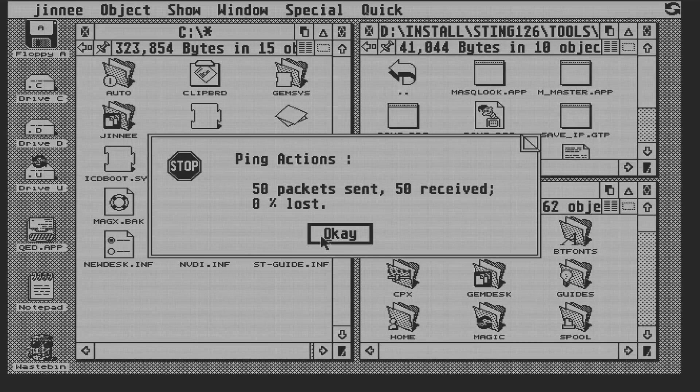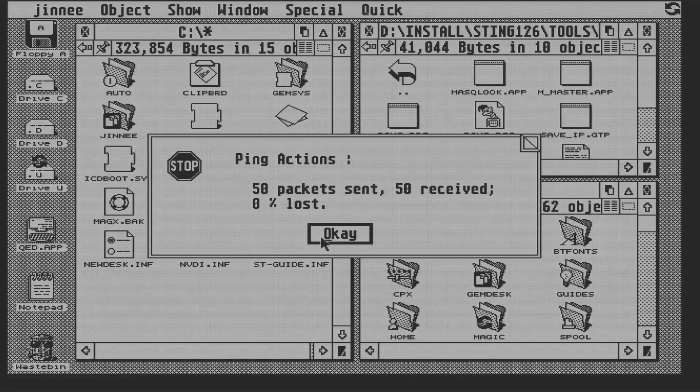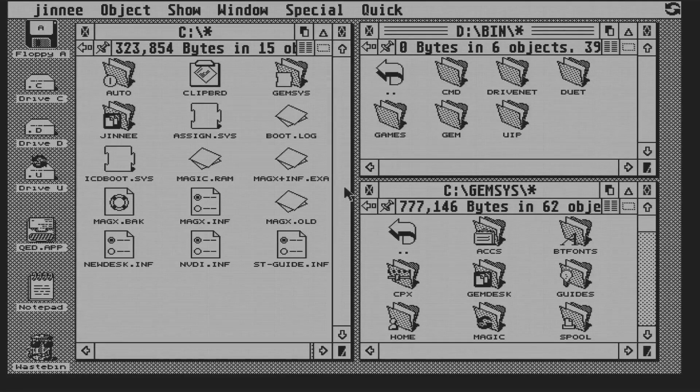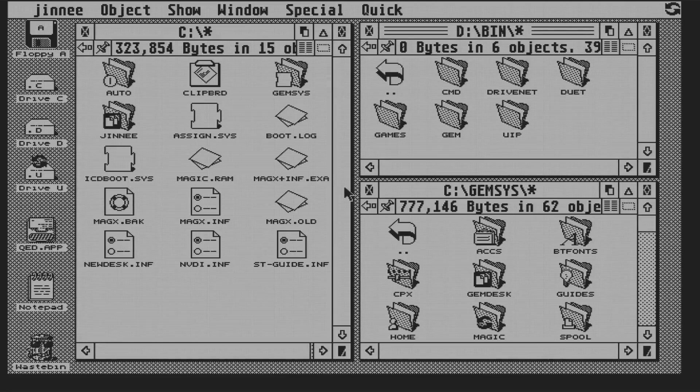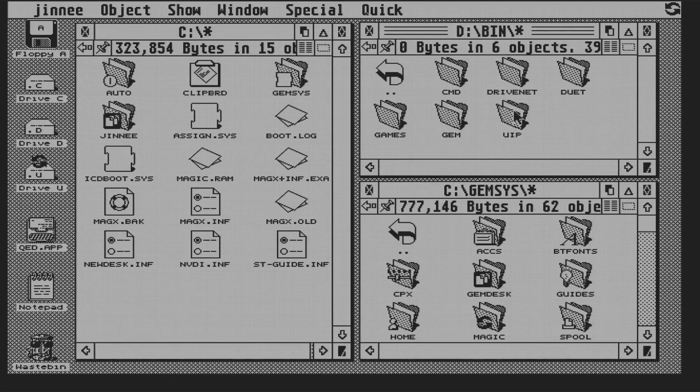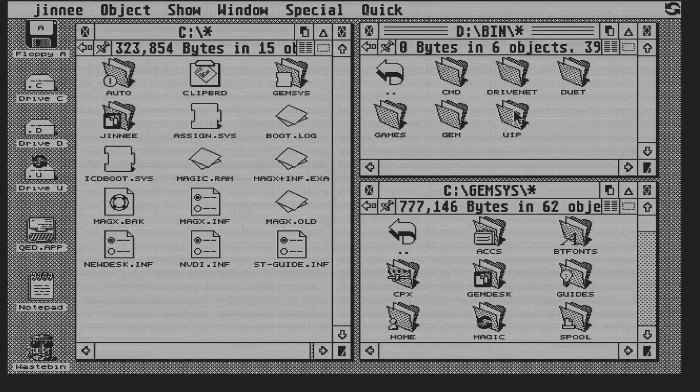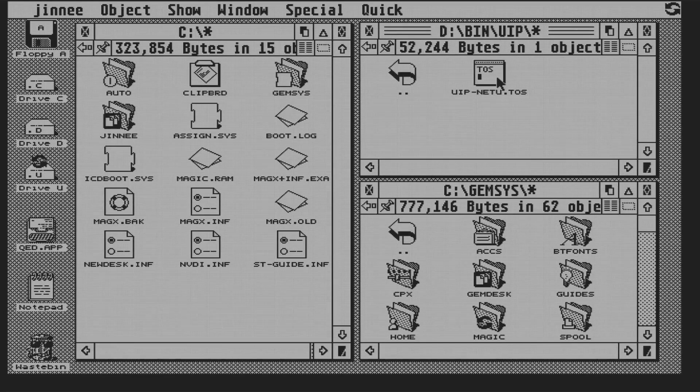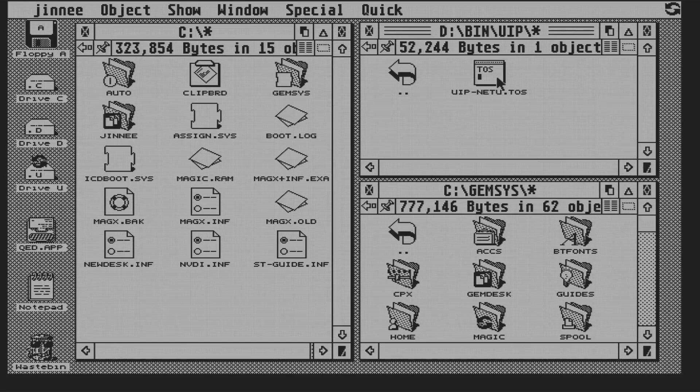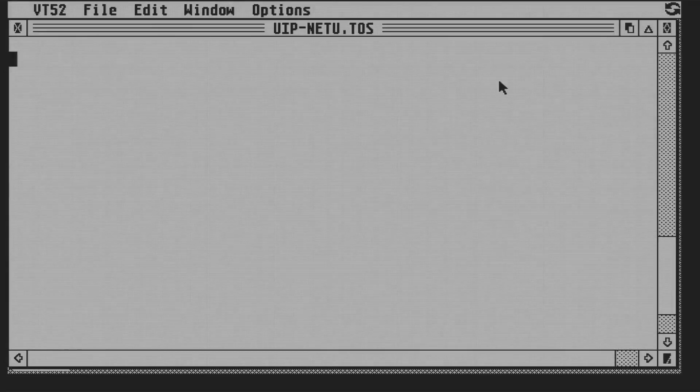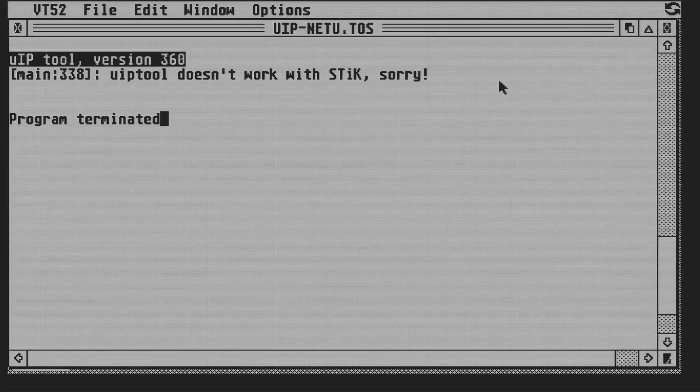The next step is to install the web browser, CAB. Now to do that, we need to copy the files over to the ST using UIP again. And this begs the question, does having a TCP/IP stack in place now affect UIP? And UIP is different to Sting, if you remember it got its IP address automatically using DHCP. So if we run UIP, we get the error message, UIP tool doesn't work with Sting. Sorry! First of all, STinG was Sting's predecessor.